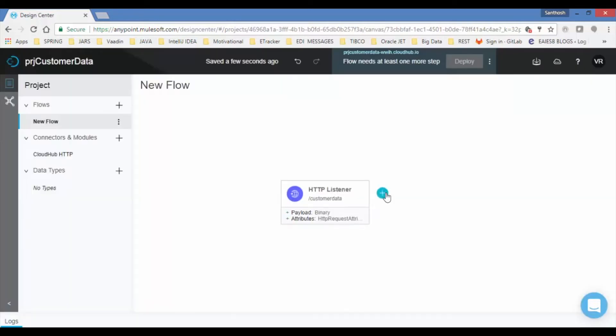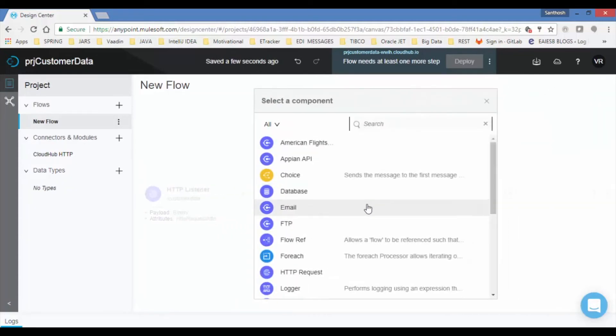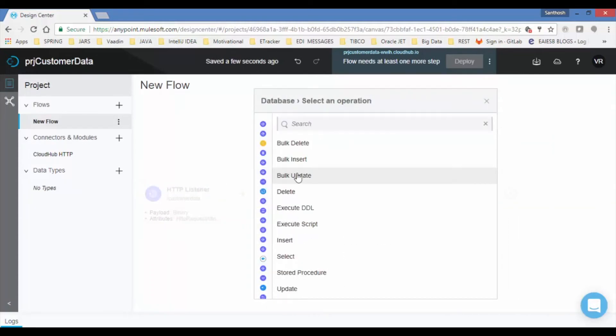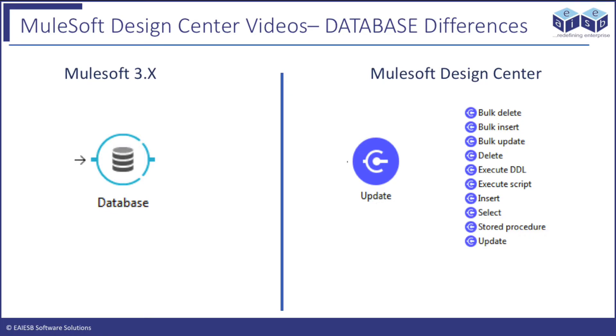Click on plus symbol button to add more component. Now we will add database connector. Different operations are displayed. Unlike in previous versions 3.x, only one database connector which can be used for multiple operations based on its position.